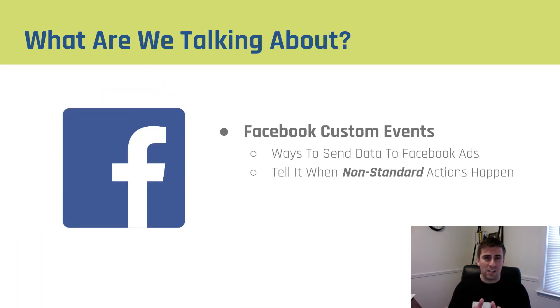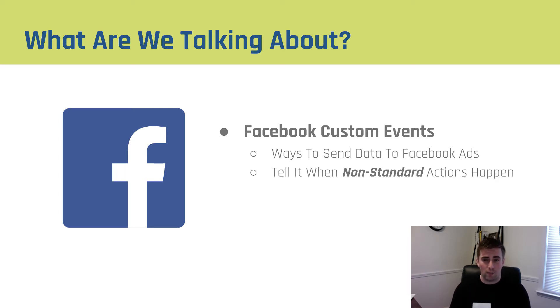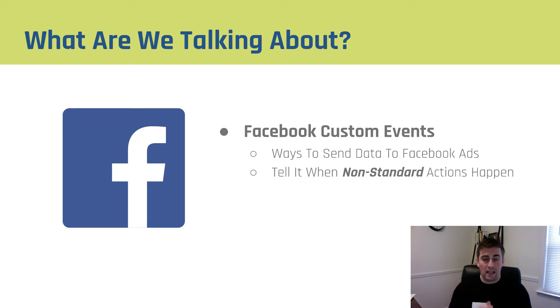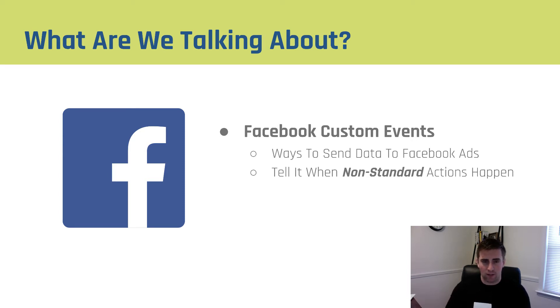In this video, we're talking about Facebook custom events, and these are signals that we send back to Facebook ads whenever someone takes a particular action on our website. What's important to note is that there's two types of events. Standard events, which I talked about in another video, and custom events. Custom events simply are types of events that are not a part of standard events. So we just want to tell Facebook when a non-standard action takes place.